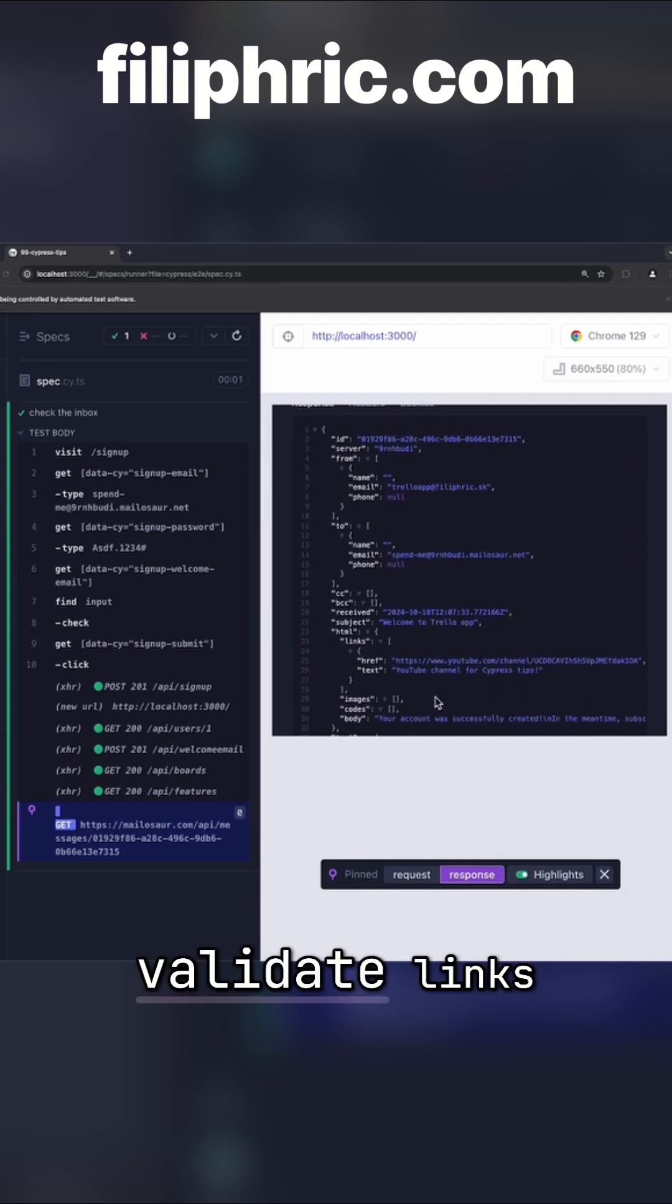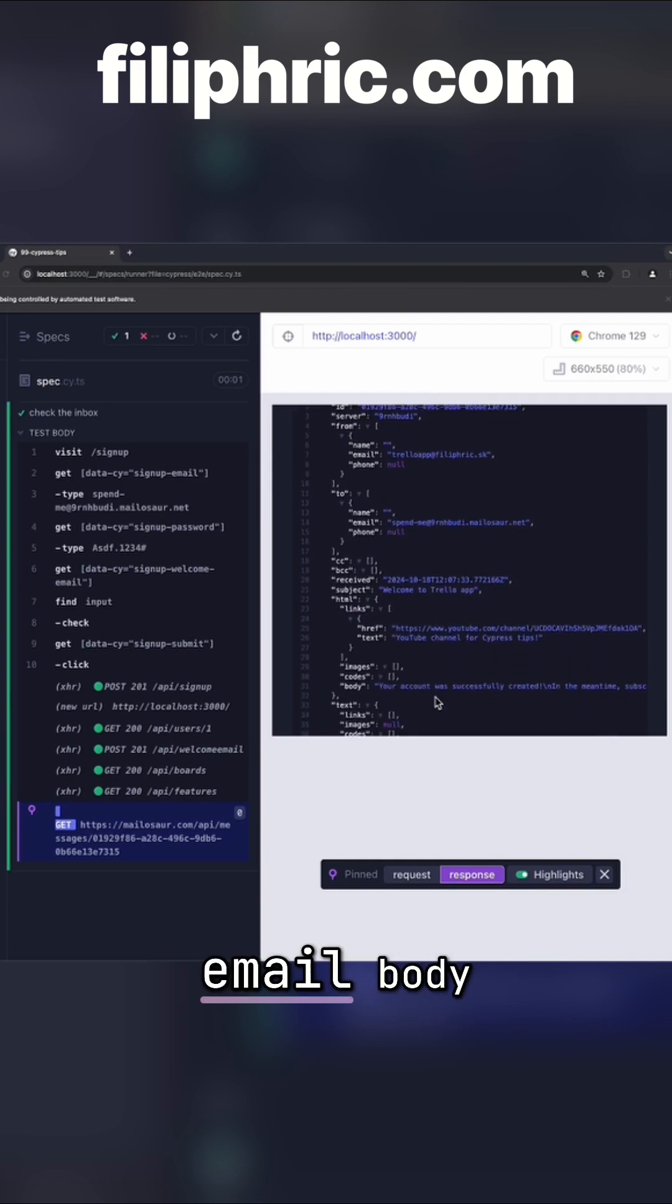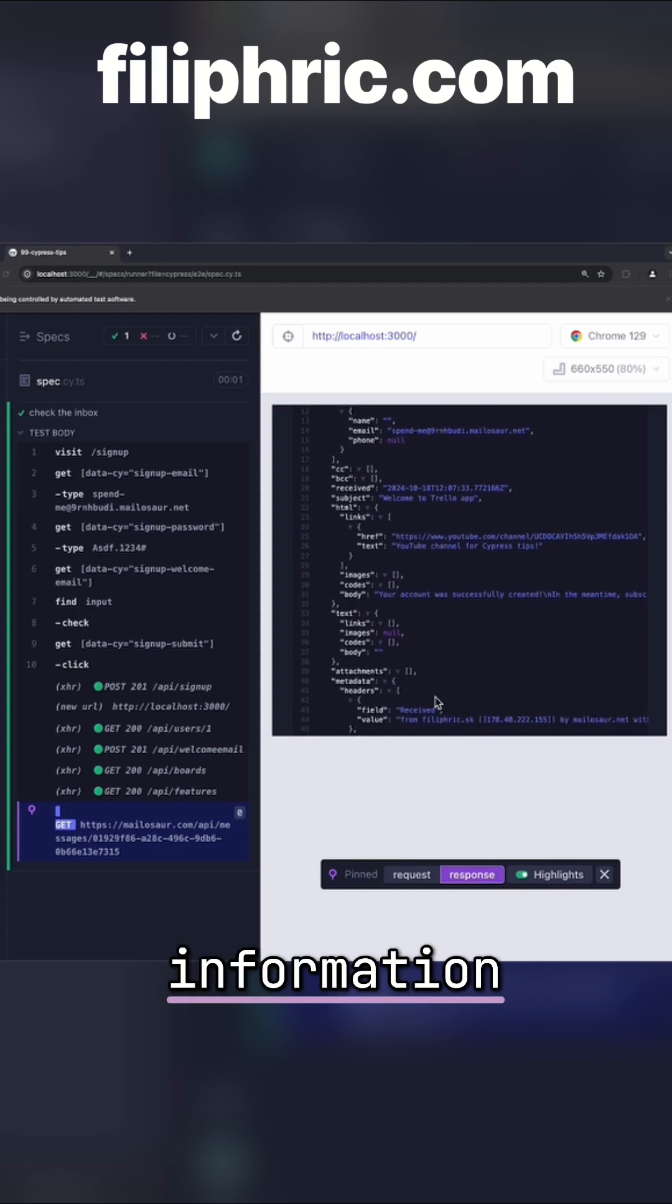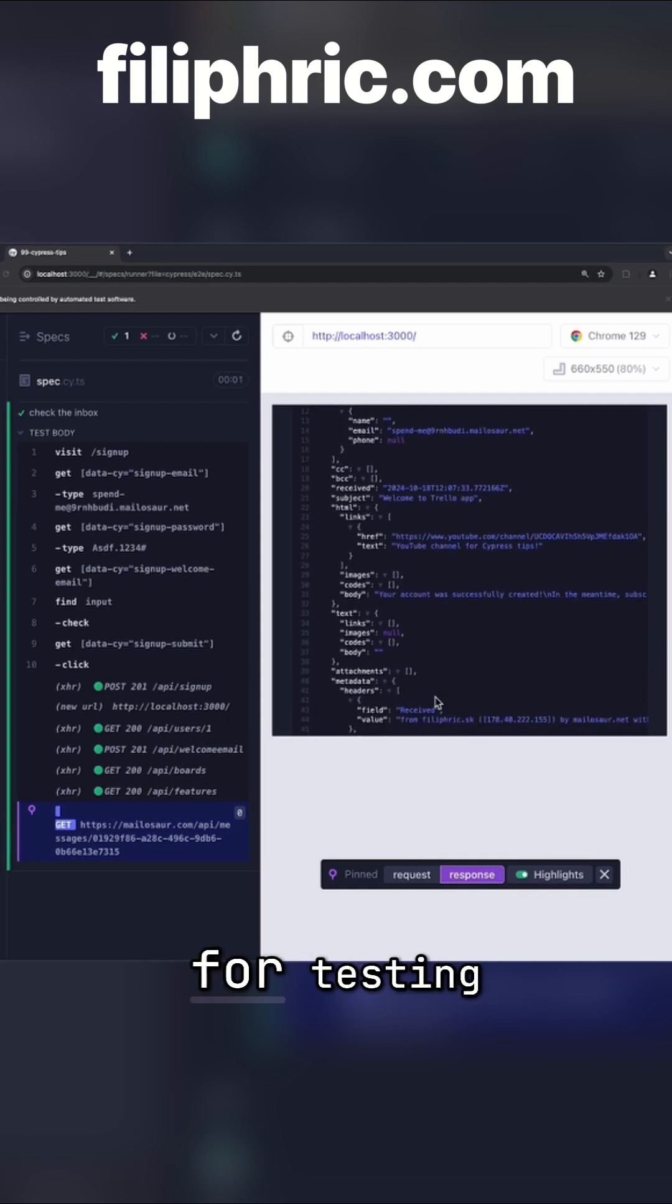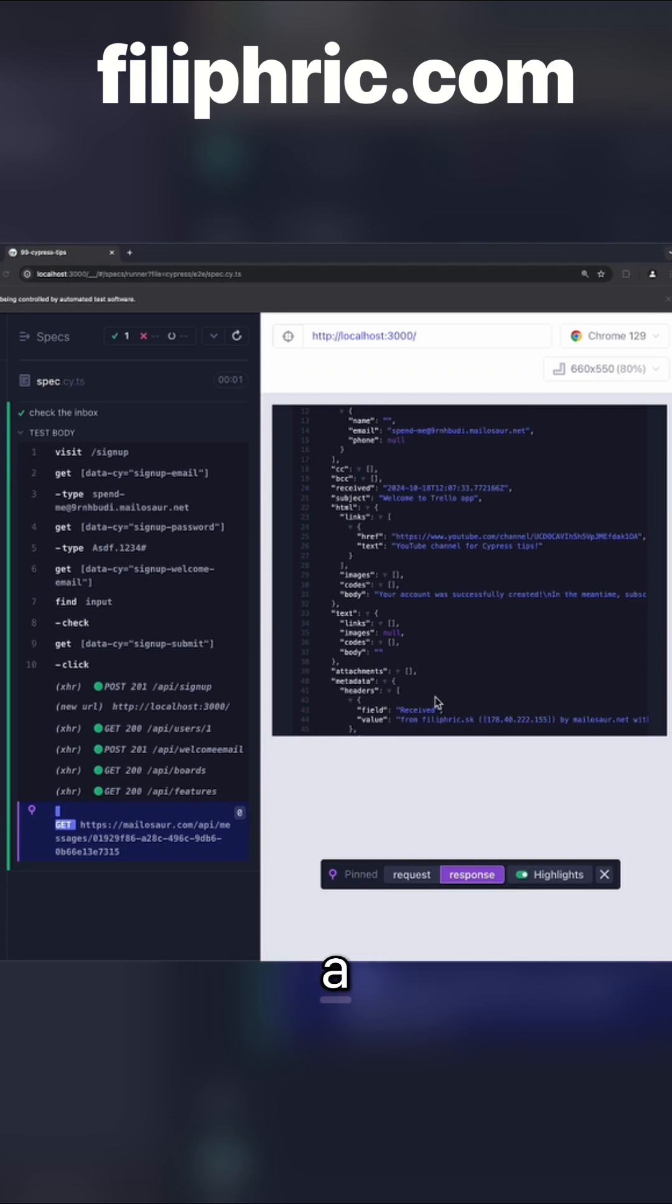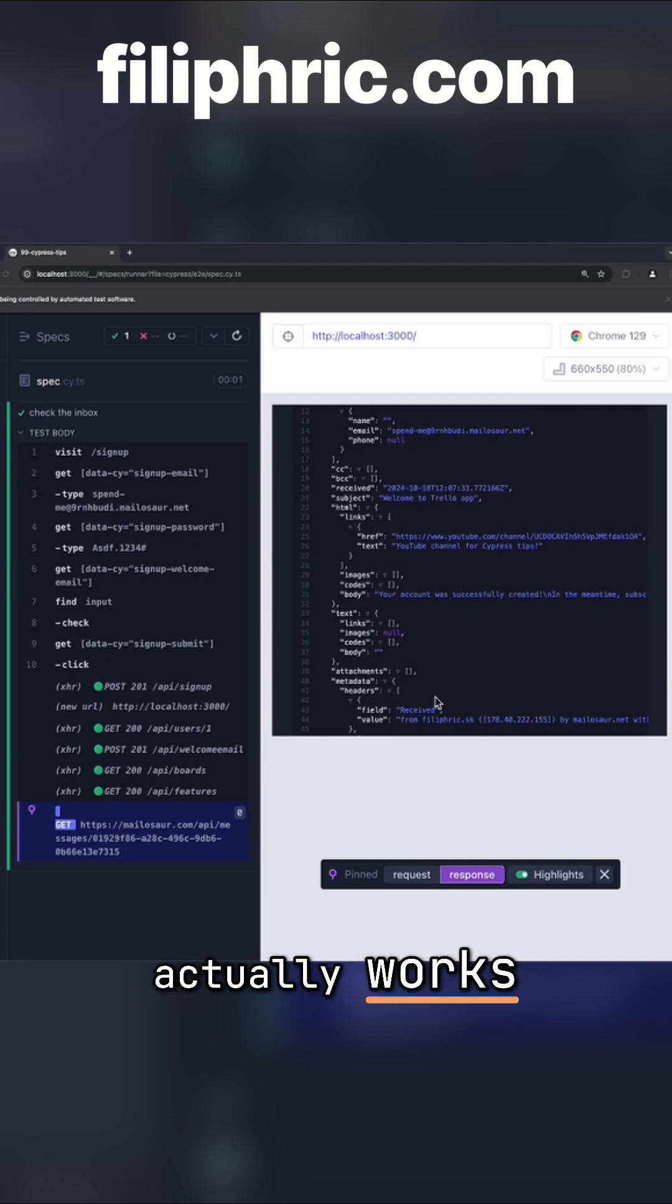I can then validate links, images, email body or any kind of information about the email. This is also great for testing scenarios like resetting password. Thanks to Mailasar, you can parse a link and then open it in your test to make sure that functionality actually works.